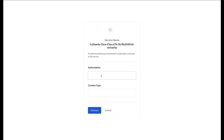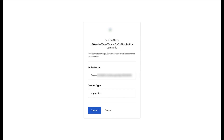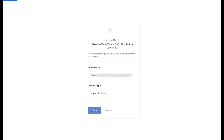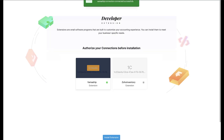Before you paste the authorization ID — in other words, the Ambassador token — enter the word "bearer" followed by a space, then paste your authorization ID within the same field. Under the Content Type field, enter "application/json". Click Connect to finish. Once you are done, switch back to the install extension page as you have completed authorizing the VamaShip connector.